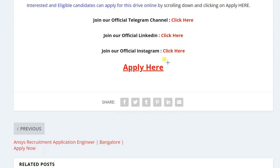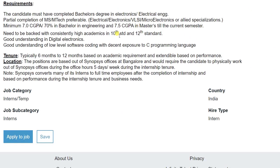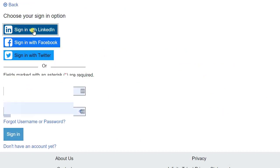So how can you apply for this application? Just click on apply here. Now come down and click on apply for job.